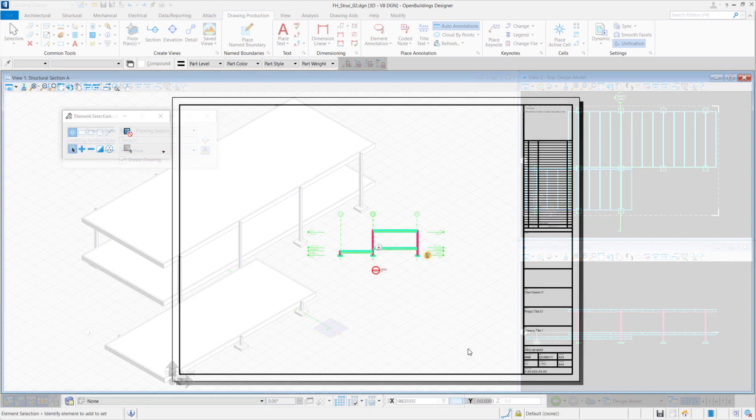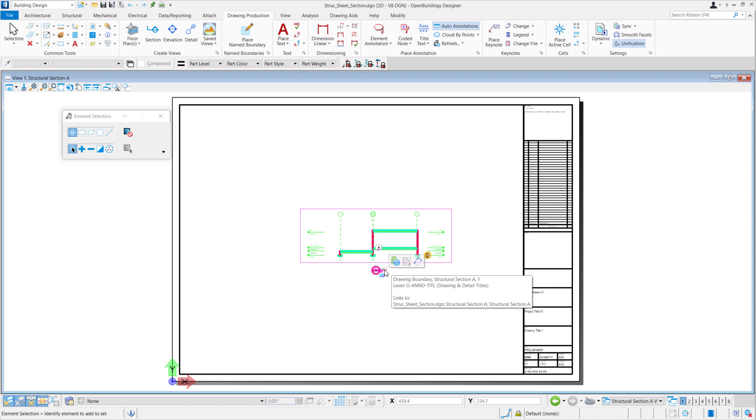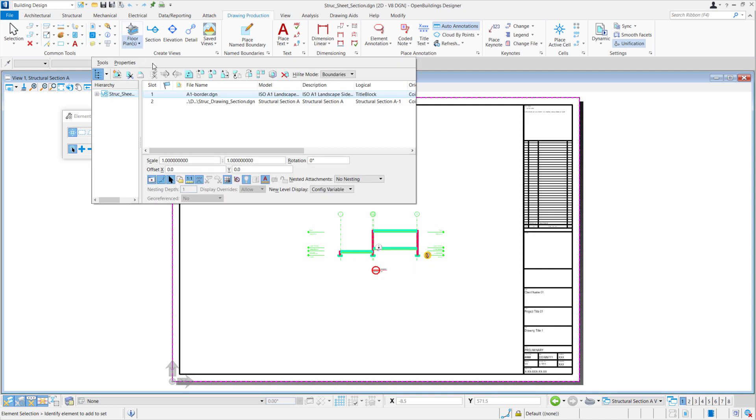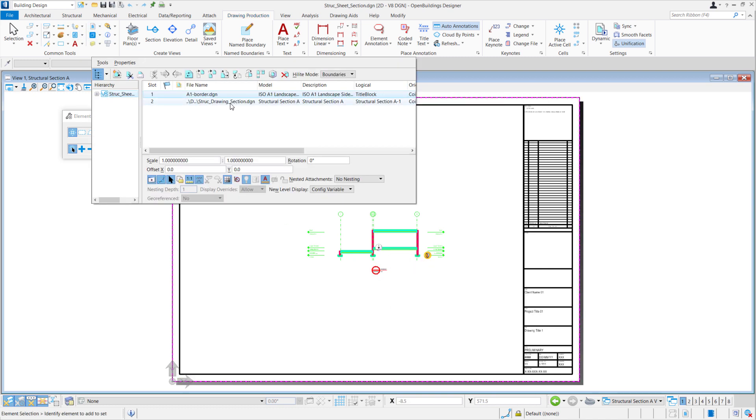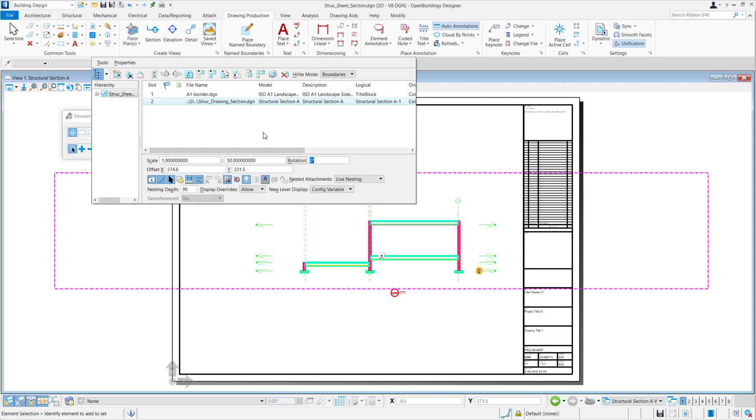In the sheet model, if you want to copy the drawing or rescale it, we can go under our References. Select our Struct Drawing section and we can change the scale. We can change this to 1 is to 50.